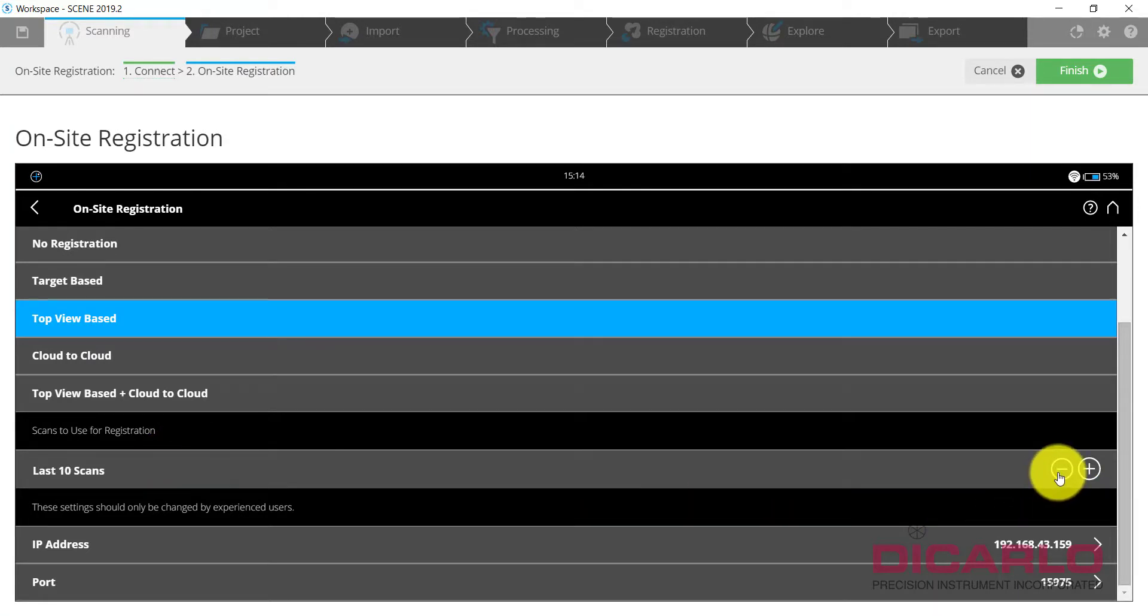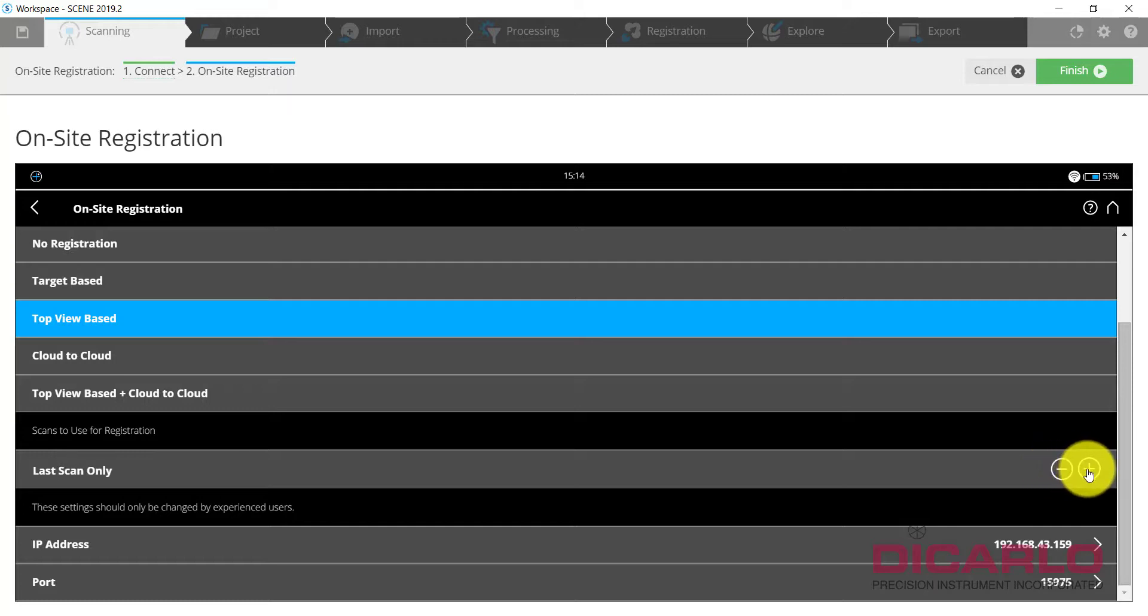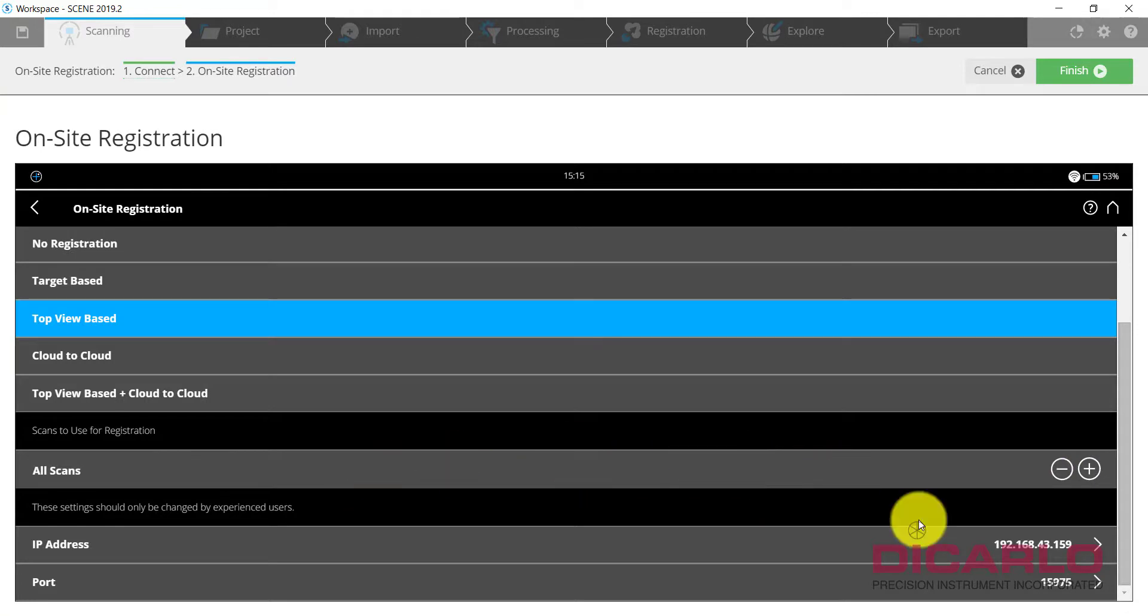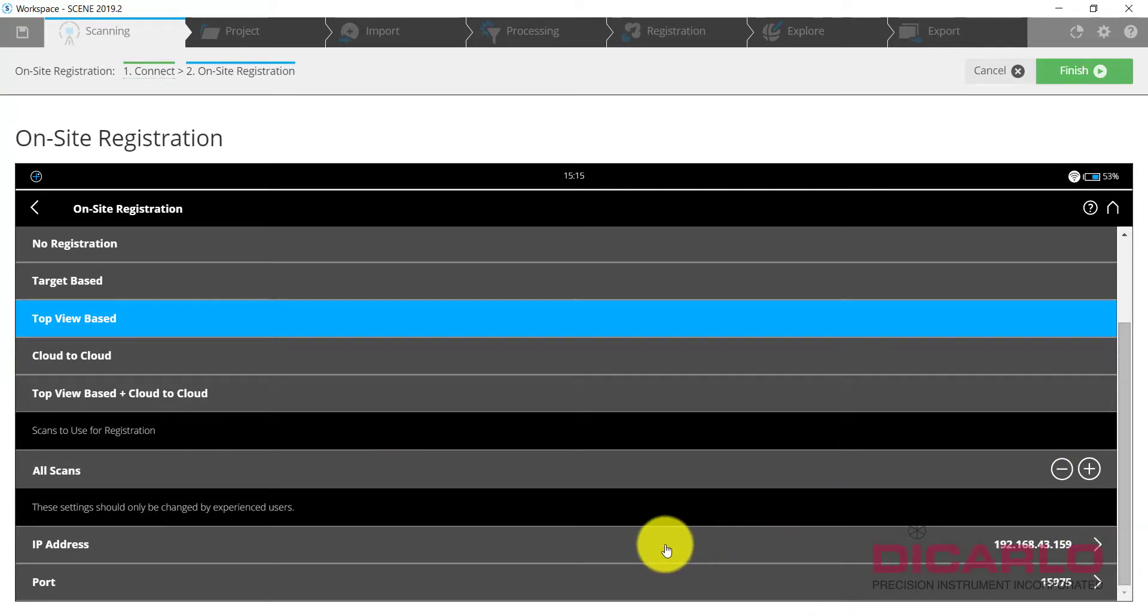We will leave it at all scans for now. Again for massive projects you may want to actually just do maybe the last 10 scans or maybe even the last five scans. The last scan is not a very good choice because there might be other scans that might be more relevant to your current scan.